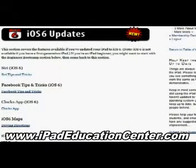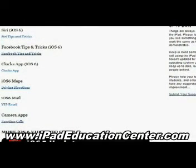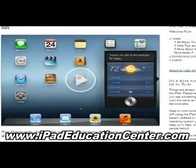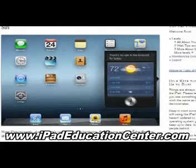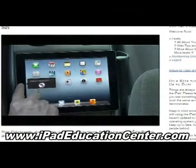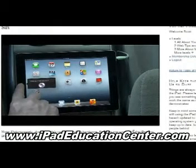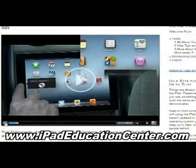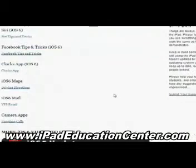With iOS 6, he uploaded several videos starting with Siri — how to use Siri on your iPad — Facebook tips and tricks, the Clock app, iOS 6 Maps, the new Mail with the VIP feature, and how to make FaceTime calls using the camera app. Here's the Siri video — the video quality is fantastic, you can see it's live on screen as he talks you through how to use Siri and all the things she can do.